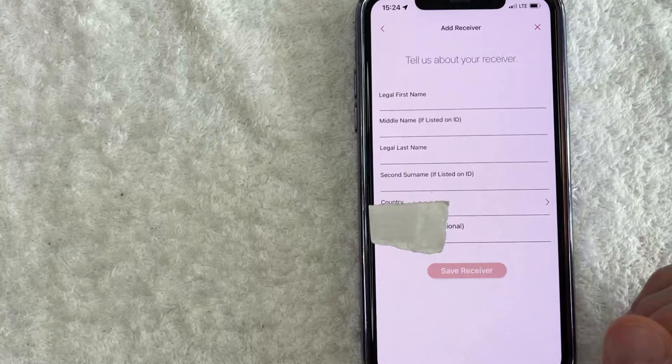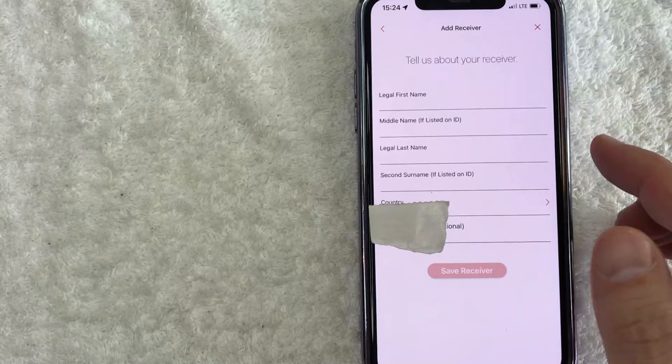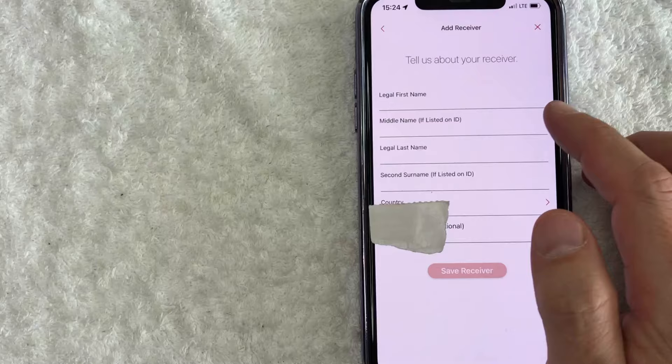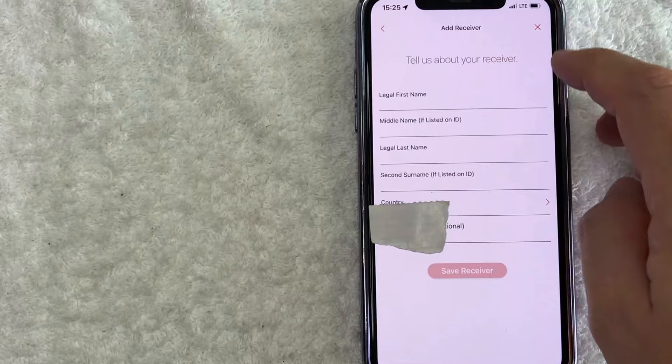Also, depending on where you live, oftentimes the middle name is not really something common, especially in the US. However, if it appears on the ID, you do need to use the middle name because again, if their ID has a middle name, but you only send it to, let's say John Thompson, but it's John Philip Thompson on their ID, they will not be able to pick it up. So let me go ahead and close this out.